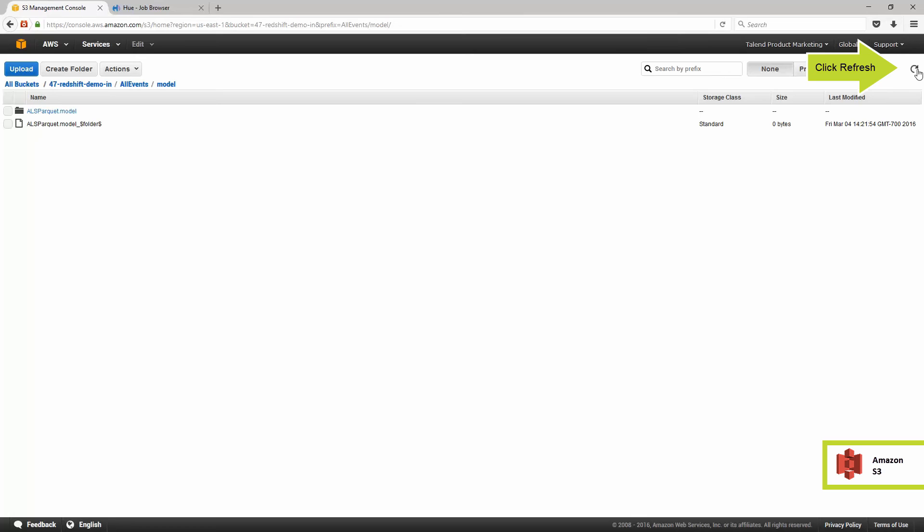I'm using S3 for my input data and my output of the model, which allows me to stop the EMR cluster once the model refresh is completed. S3 and EMR are separate from each other, a true separation from storage and computing power.